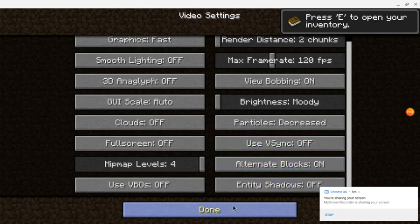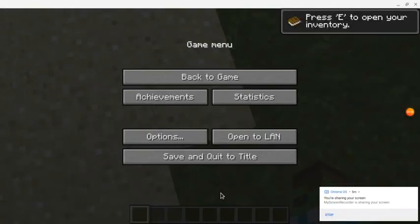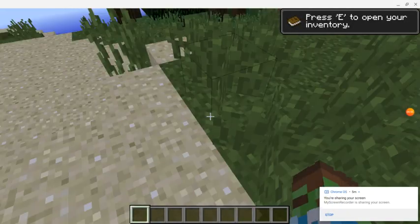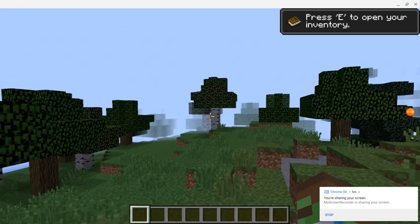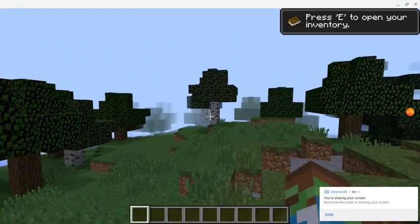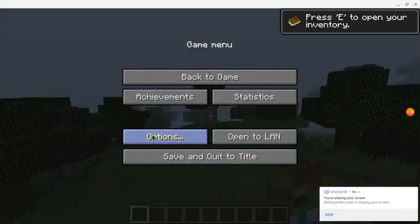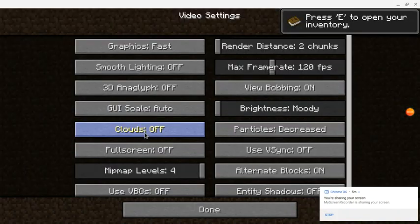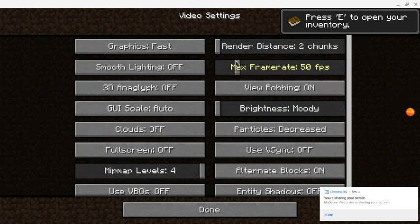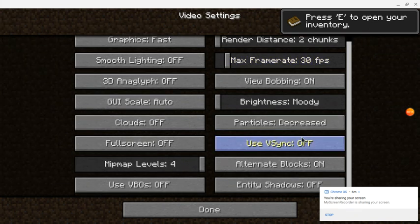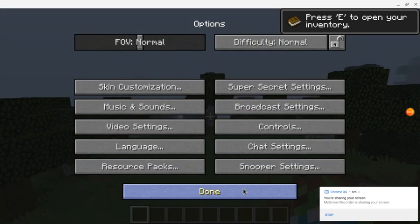Okay, now it should be running a little bit better. I should probably also keep the frame rate cap to around 30. This actually runs better on here than it does on one of my junker PCs.